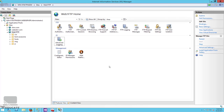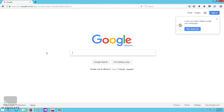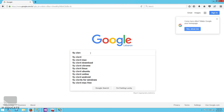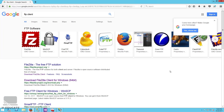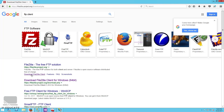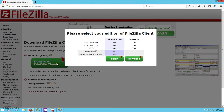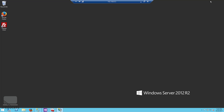Now the FTP site can be accessed remotely using an FTP client. Let's test it — open your browser and search for 'FTP client'. You'll find several options. I'm using FileZilla — download it, install it, and open it.